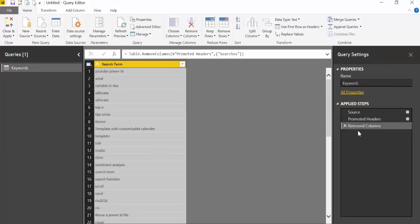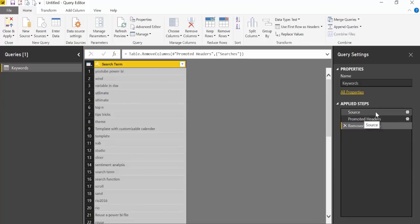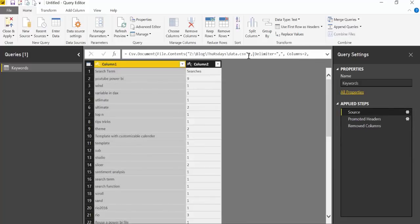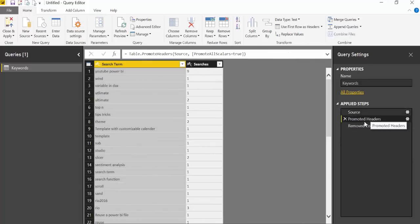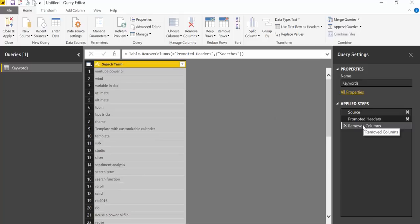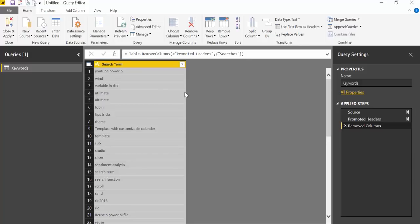Here we are in Power BI. The only thing I've done is imported a list of keywords from my website Curbal. I downloaded a CSV file, promoted the headers, and removed the search number of searches column because that's not what we want. What we actually want is to have these texts into words.